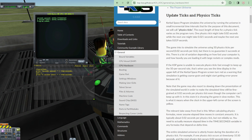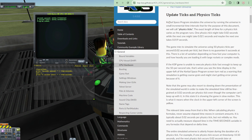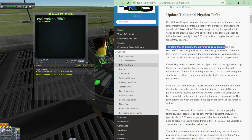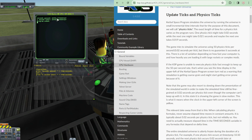If we look at the documentation of KOS, it is written: 'Kerboscript program simulates the universe by running the universe in small incremental time intervals' — that, for the purpose of this document, we will call physics ticks. The game tries to simulate the universe using 50 physics ticks per second, that is 0.02 seconds per tick. And here we have that 0.02 seconds — that is the interval of time of that physics tick.